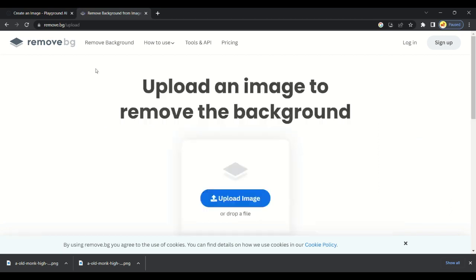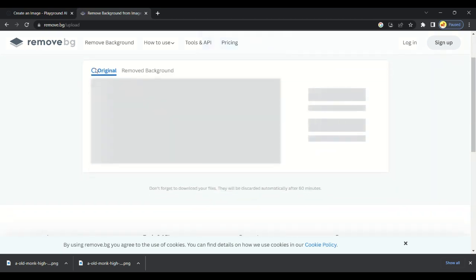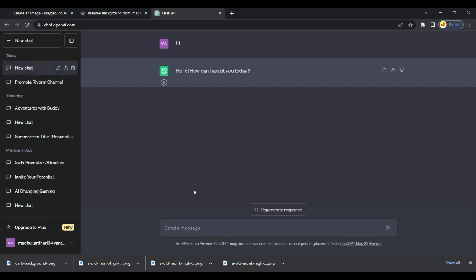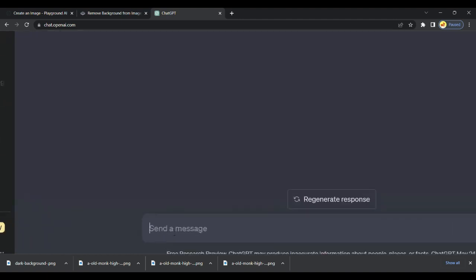Step 3 is to open ChatGPT and ask for some motivational quotes for our Reel. I like this. I will copy this.